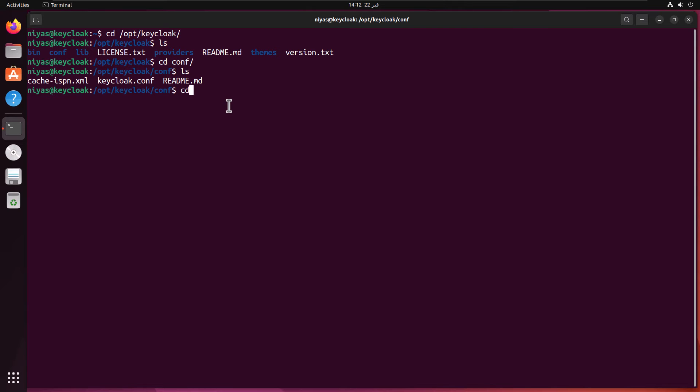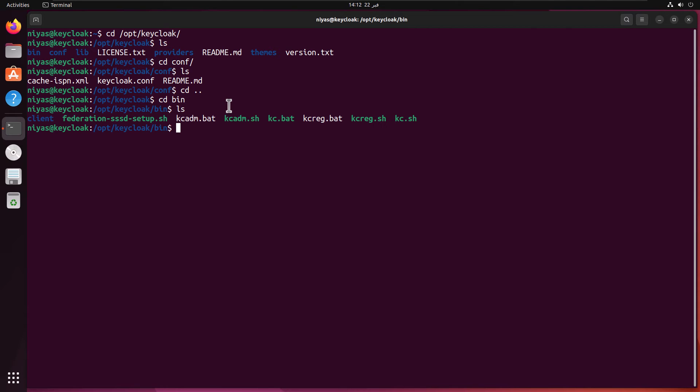Let's move to the conf and here you can see we have a KeyCloak configuration file. This file will hold the configurations. Then we have another folder called bin and this folder will have a kc.sh script. And this is what we are going to use to start KeyCloak.